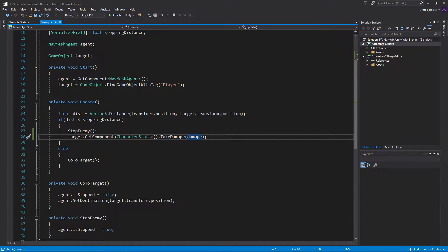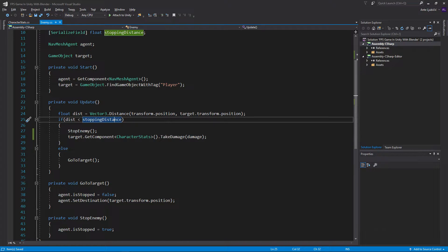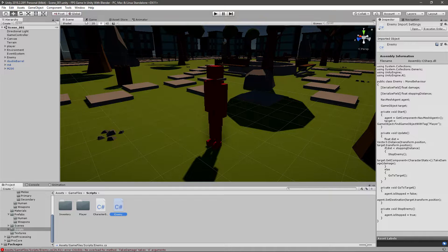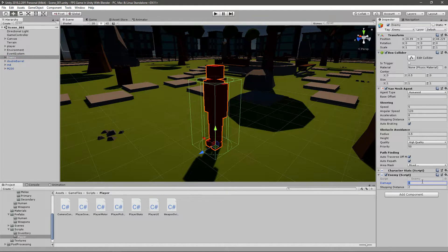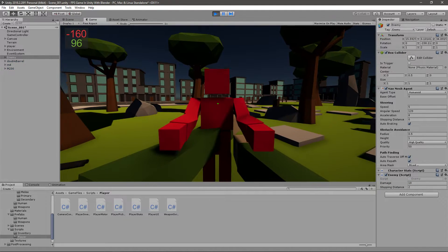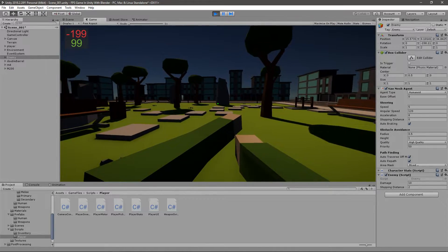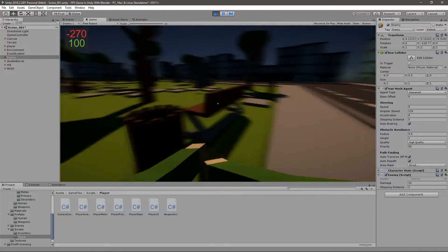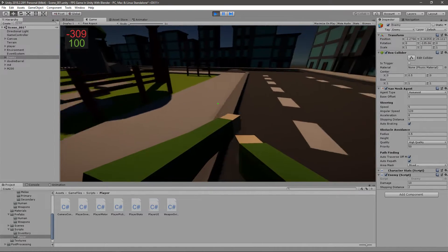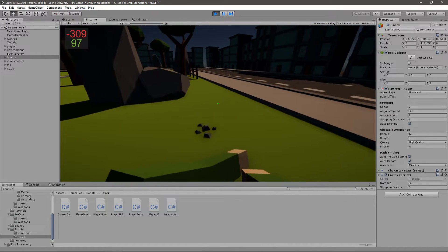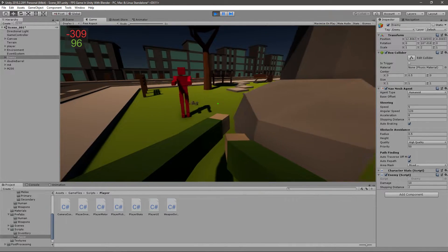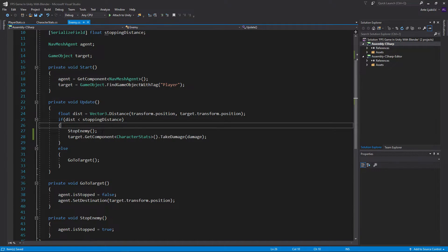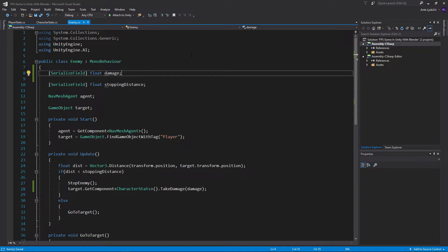So every time the enemy stops, or every frame that the distance is less than the stopping distance, our player should lose HP. Of course we first need to change the damage on the enemy to something like 10. And you can see that our health is already at minus 1000, 2000 something. Because he's doing it every frame that distance is less than the stopping distance, which is probably like 60 times a second. What we have to do is create a cooldown system that tells him when to attack.